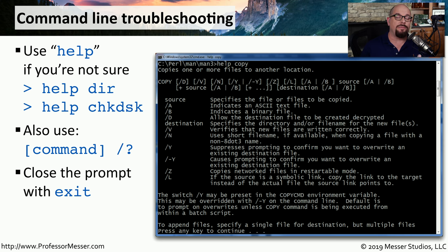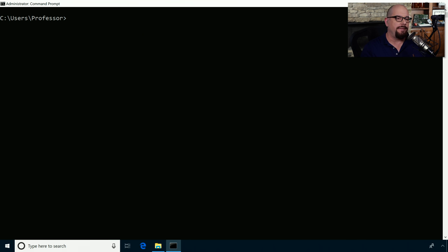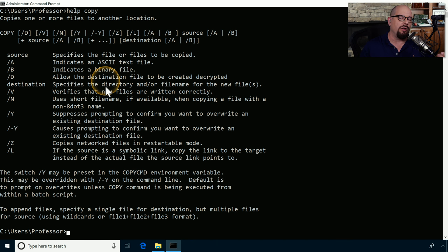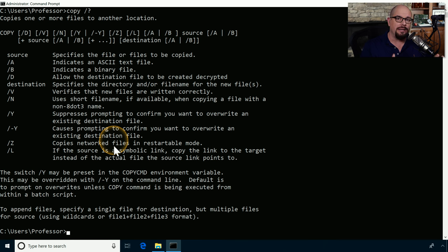Once you're finished using the command prompt, you simply type 'exit' and press Enter to close the window. These help commands are useful when you need more information at the command prompt. Some of this information may be on your exam, so it's important to memorize as much as possible. Let's look at all the options for the copy command — I'll type 'help copy' to see the syntax, then use 'cls' to clear the screen and try the same thing with 'copy /?'.